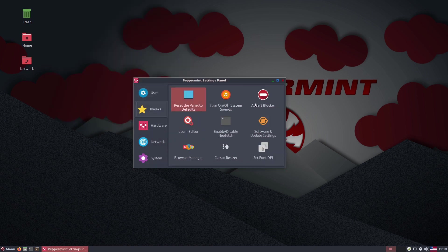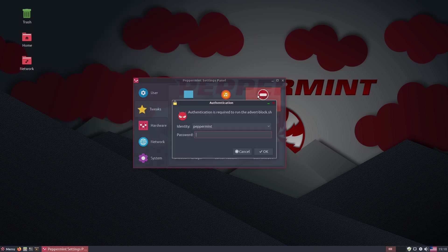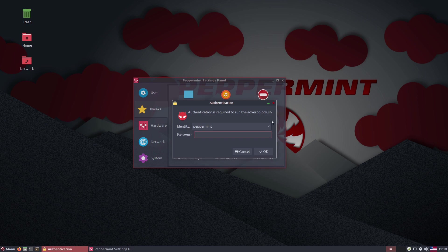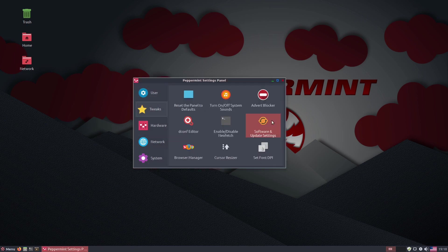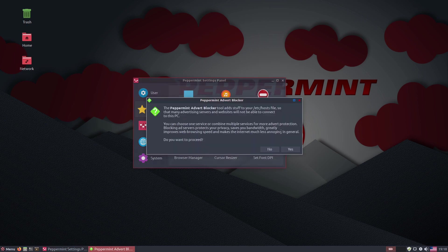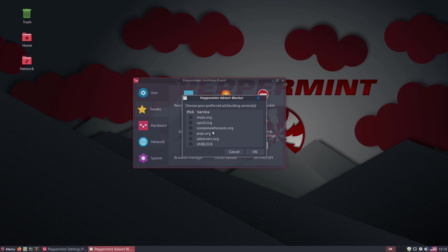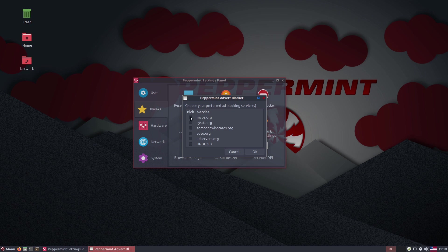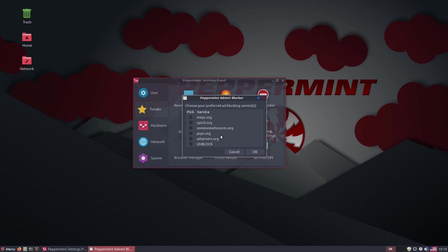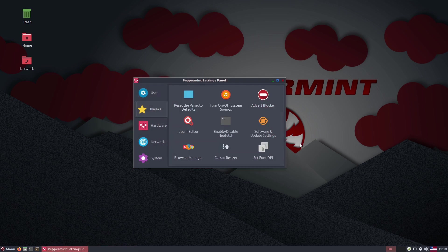All right. So inside of our tweaks, here is something else that is new as they've added more options to this. There used to only be four options. Now we have, what do we have? It looks like we have six options. So we've added a few more options. So these are going to add a lot of lines to your host file directly to block advertising services right out of the box. Very nice.